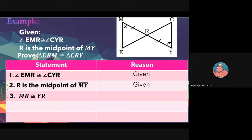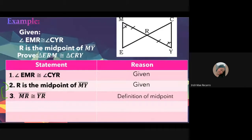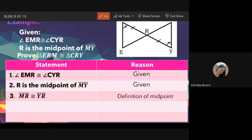The reason is definition of midpoint because statement three came from statement two. Where statement three comes from, the reason should also come from there. Since statement two mentions midpoint, the reason is definition of midpoint.